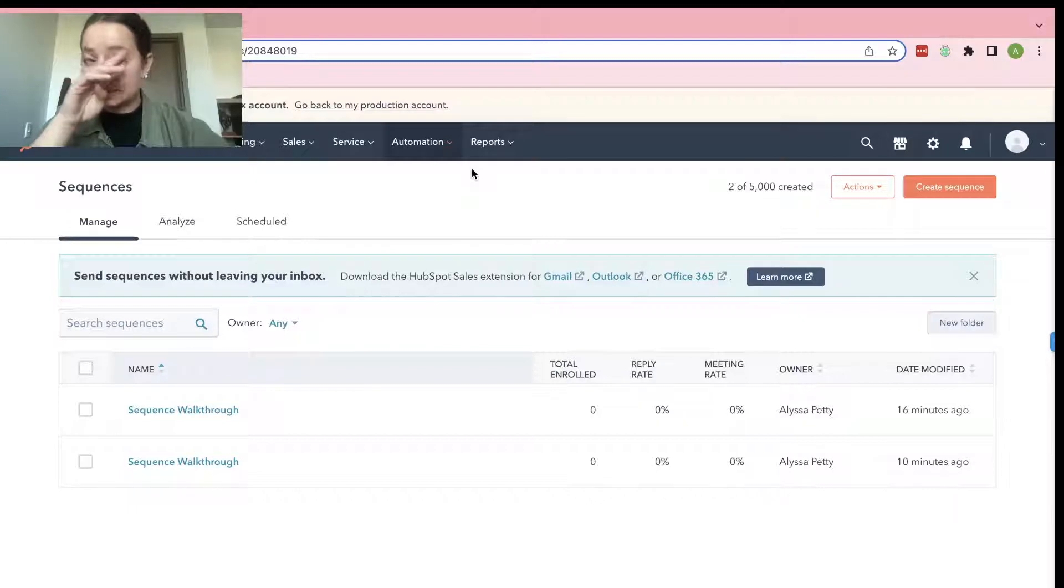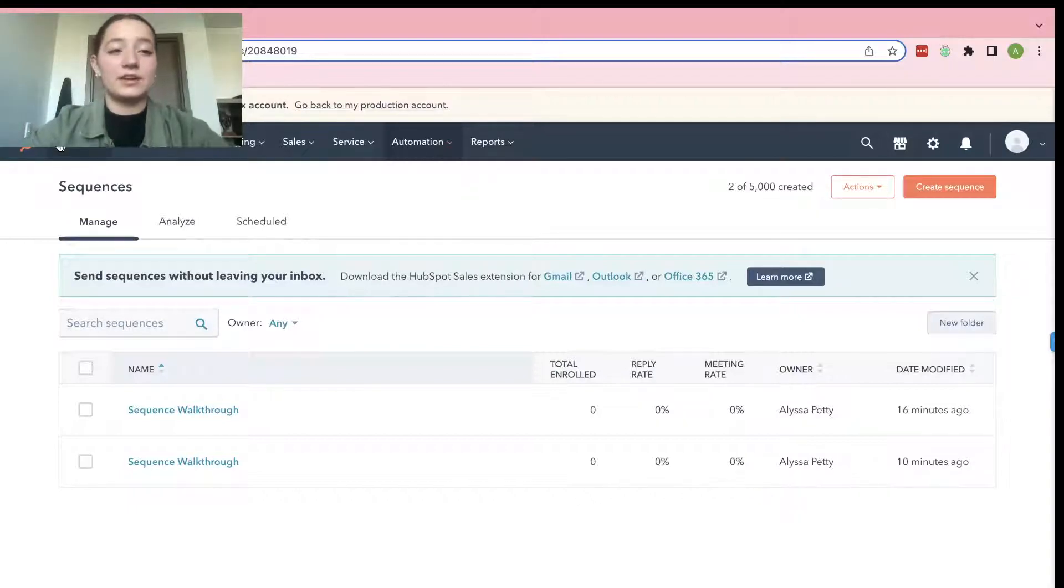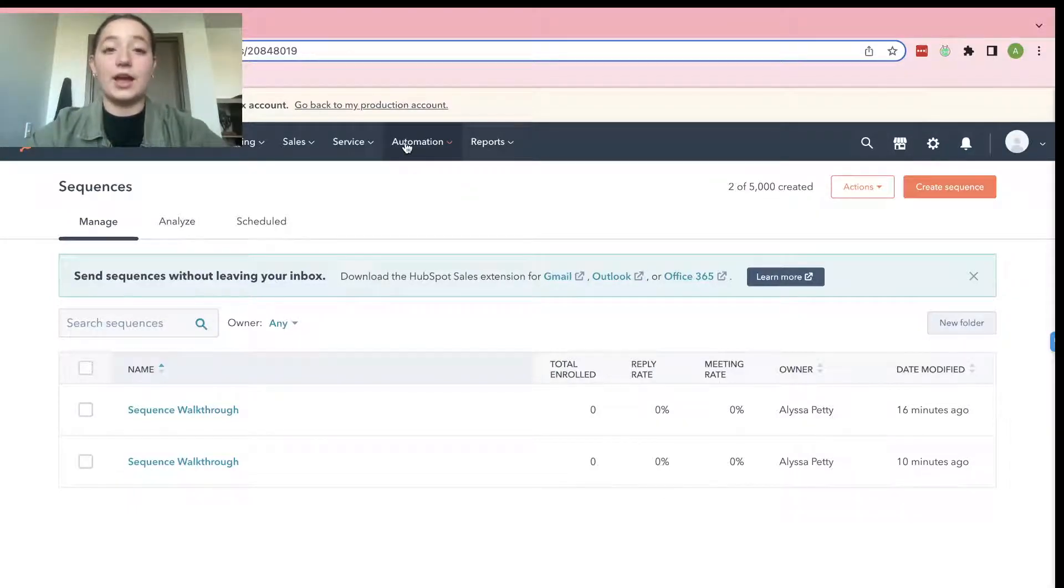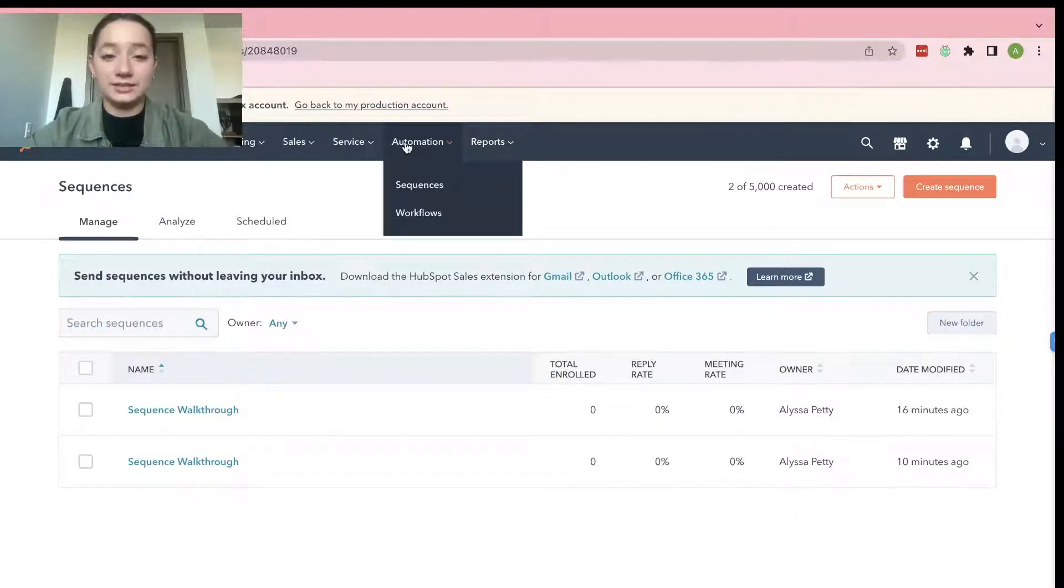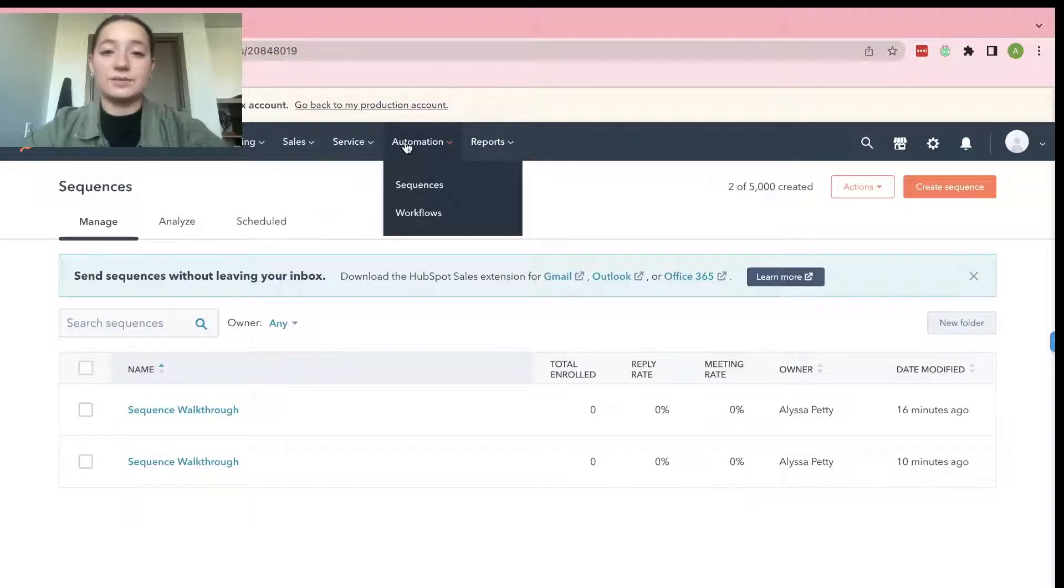So the first thing that you're going to do is you're going to go to HubSpot and then right here on this upper hand bar you're going to go to Automation and then there's going to be a choice between Sequences and Workflows. Go ahead and select Sequences.